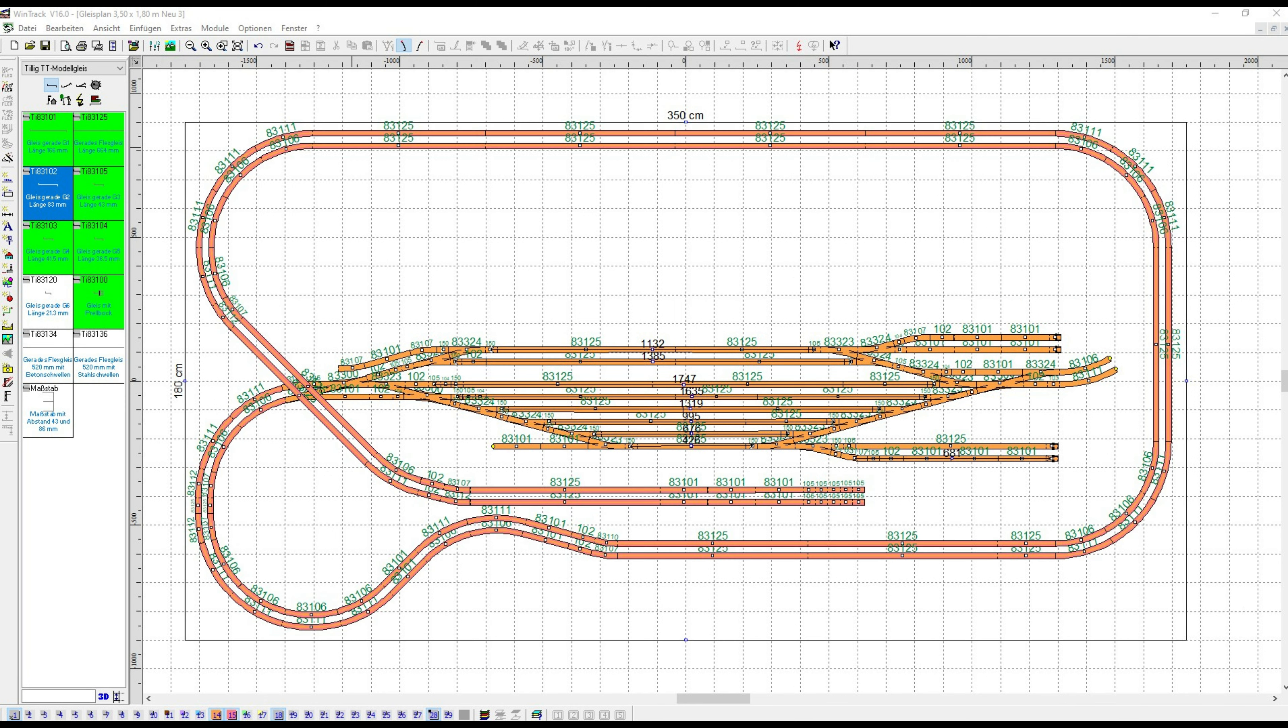We leave the station area on the left side and now must overcome a considerable height difference. Therefore, the very, very long orange track routing to get back down to the level zero area.